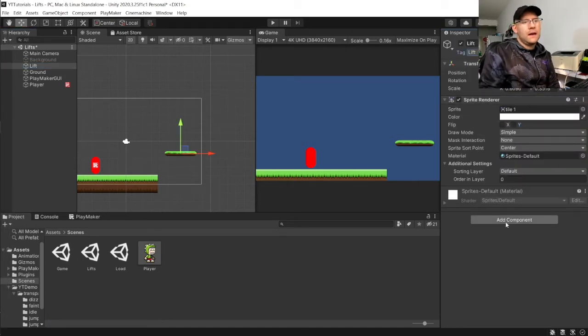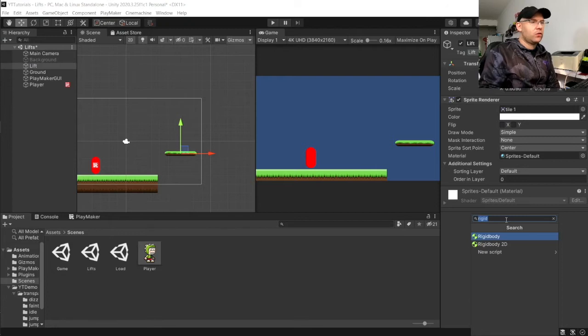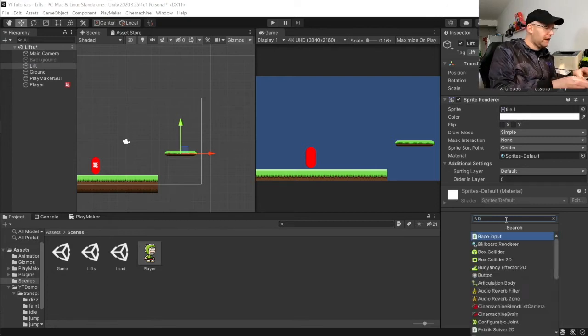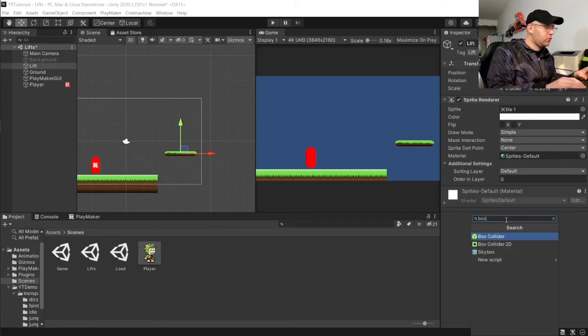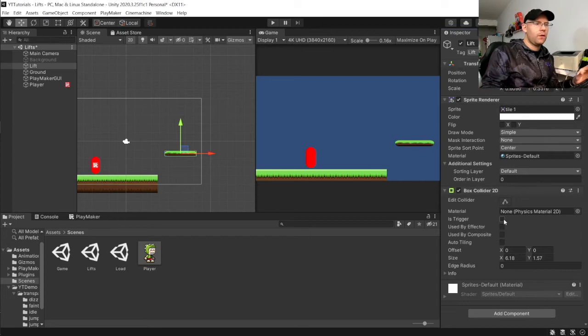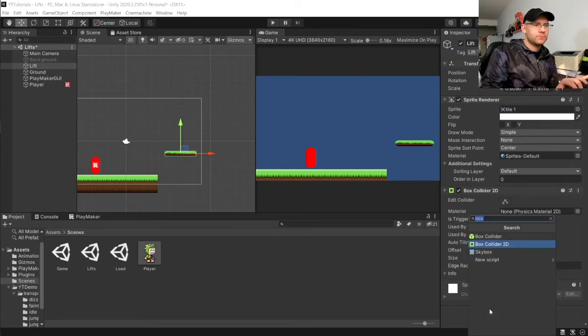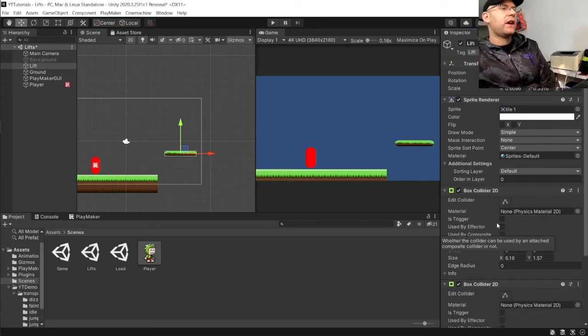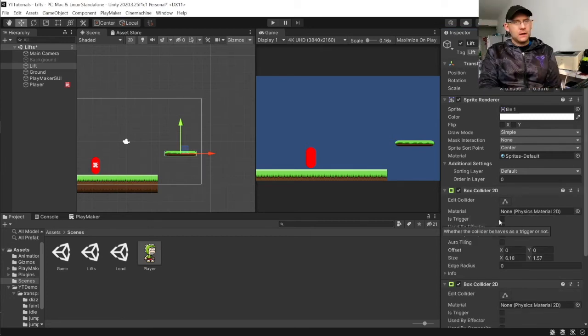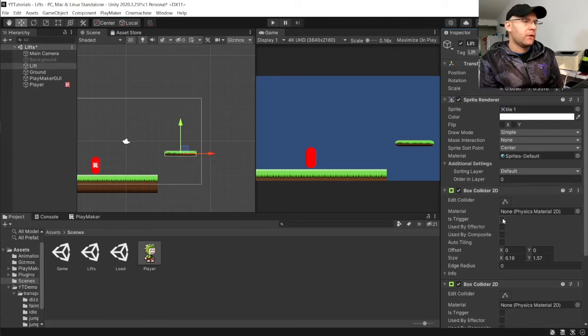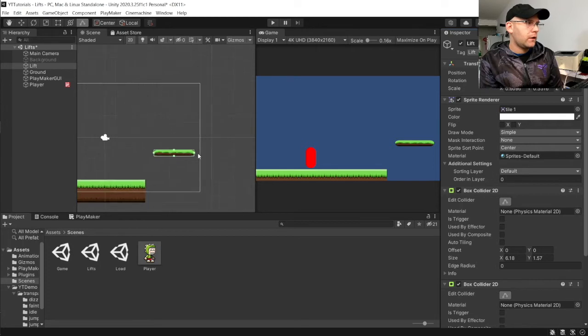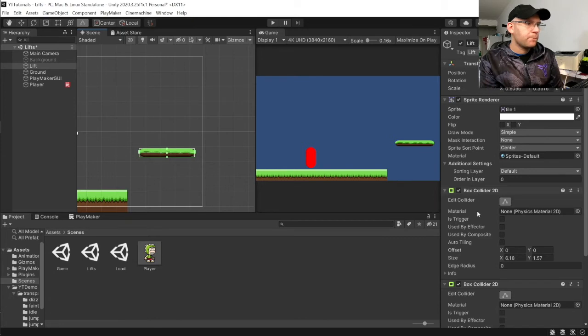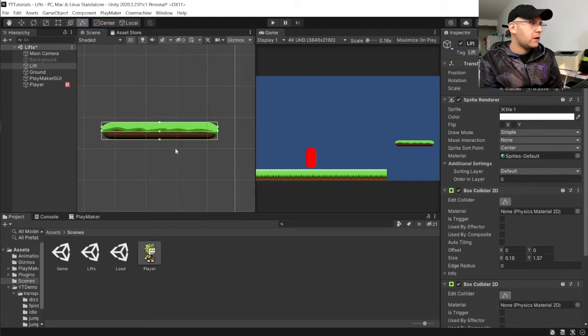And then we're going to add two box colliders 2D. So, we want two of those. One is going to act as our trigger. One is just going to be to make it solid. So, I'll make the first one here. I'm going to make that move up to here. And then the second one here, which is our trigger.